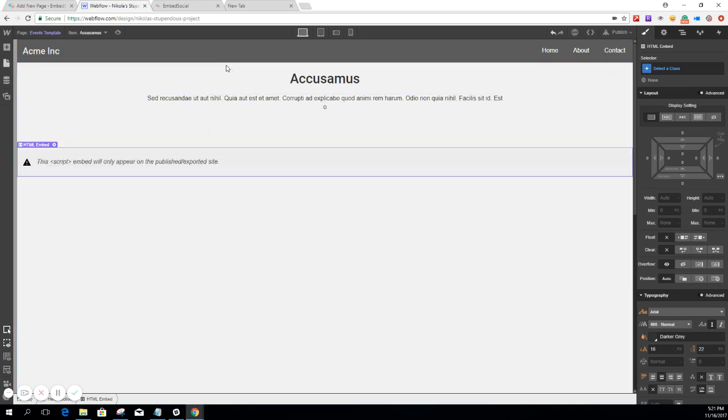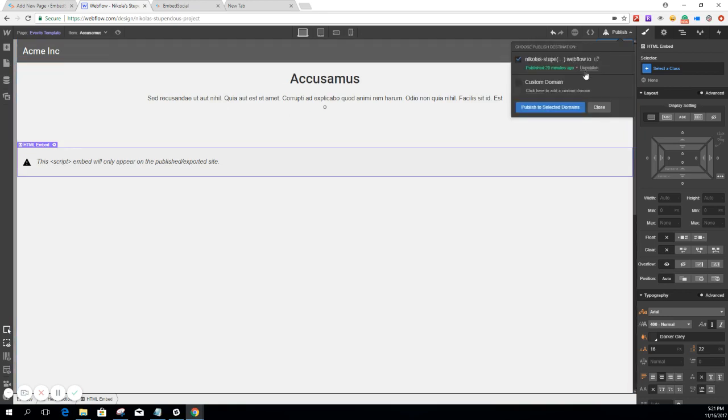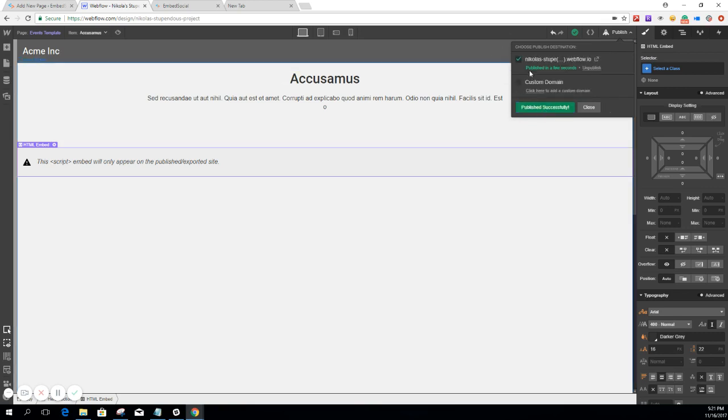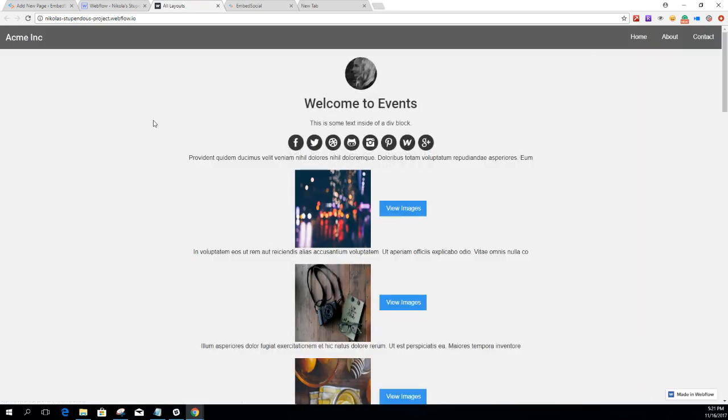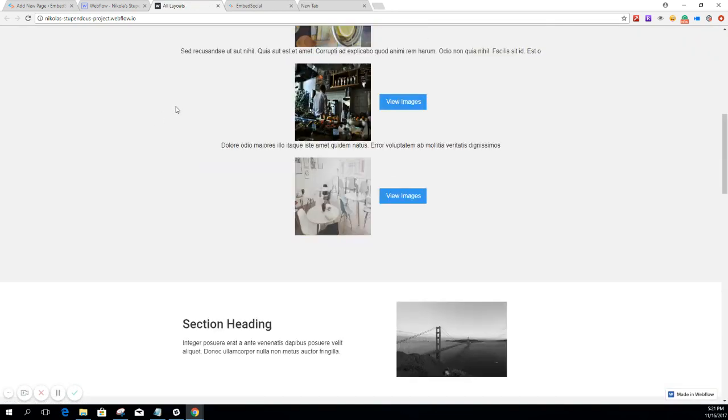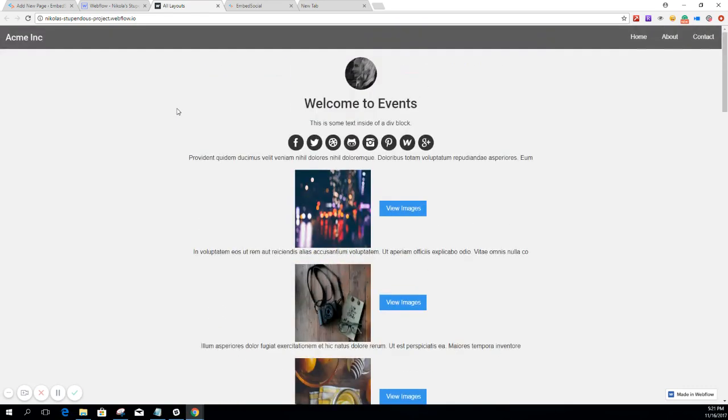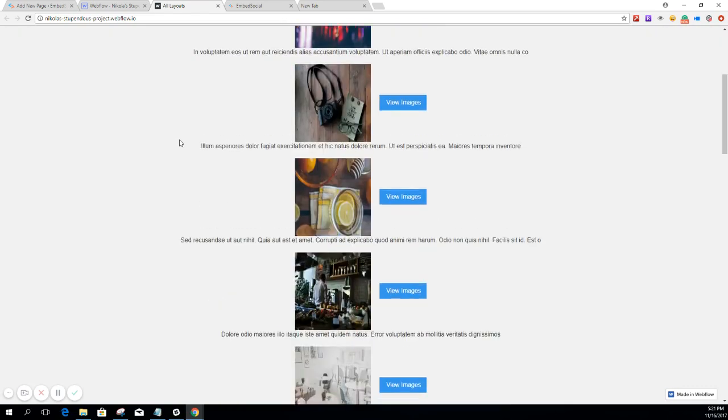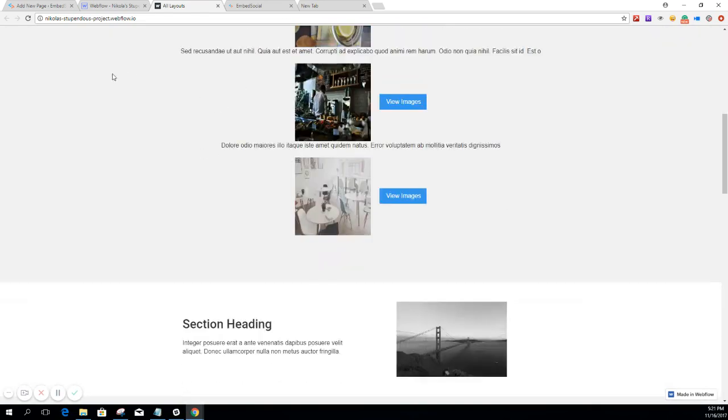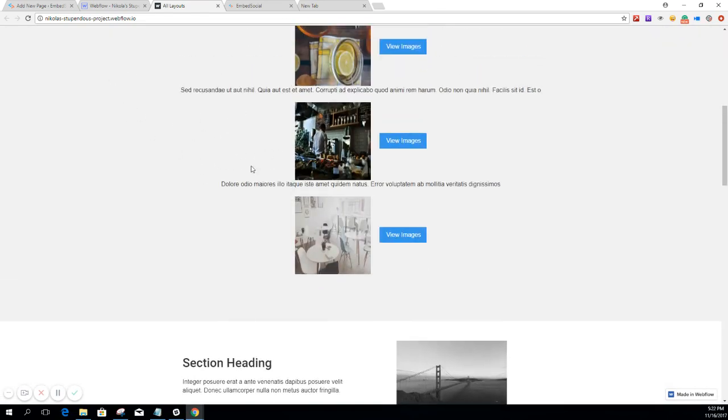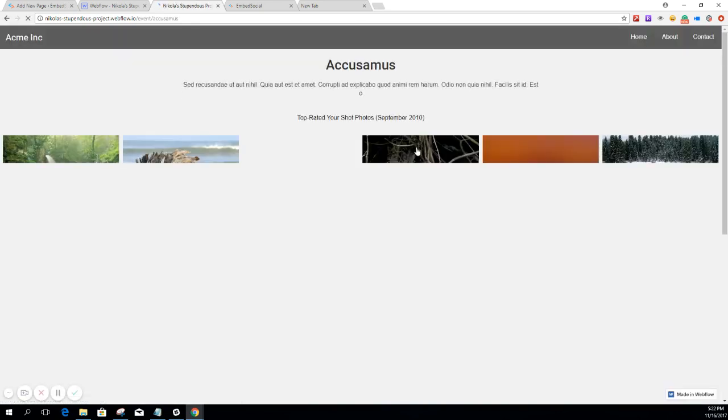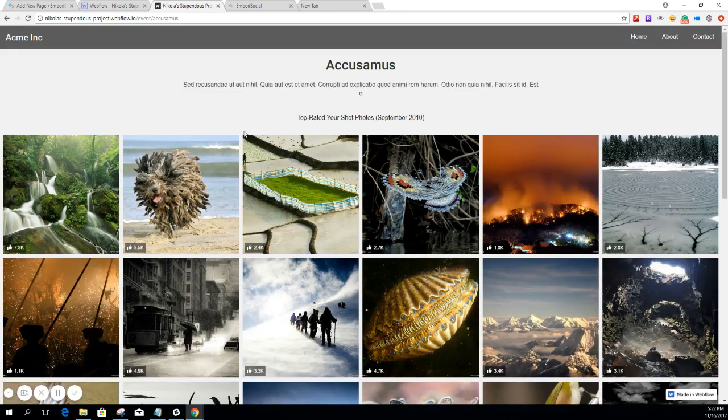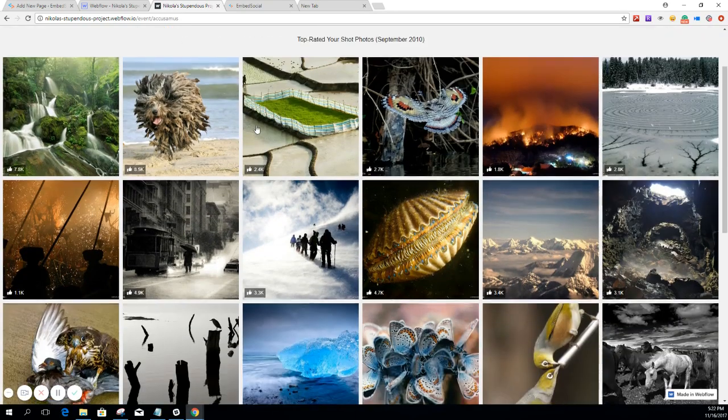Now we're going to publish this. This is the next step. Now let's see how it will look like on the website. This is our Event Template. And like I said before, we're going to use two examples. So let's see the first one. There you have it.